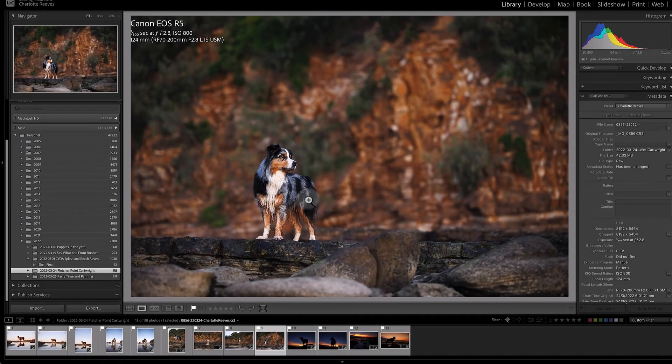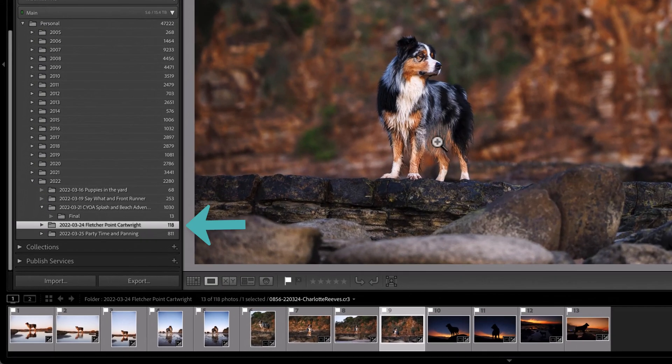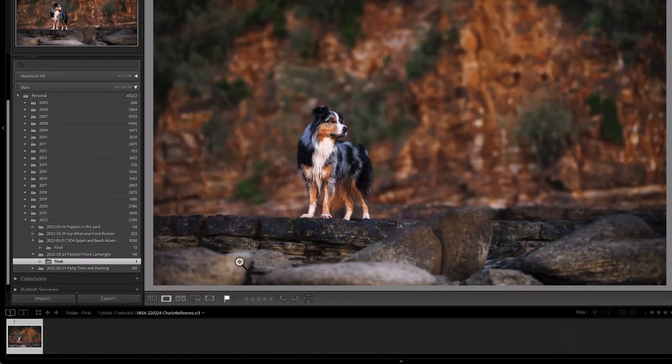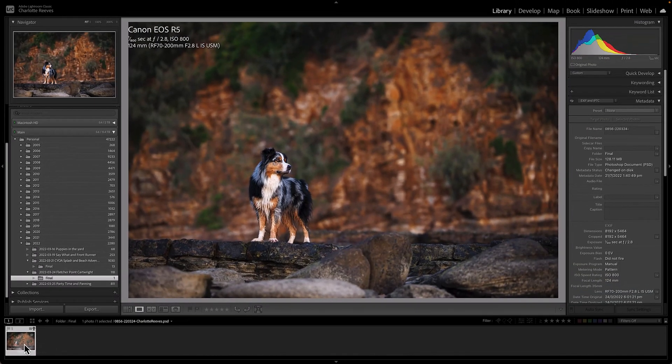Now when I go back into Lightroom, I'll be able to come over here and open out the folder that the raw files are in. In it I will find a subfolder called Final and that is where that final edited PSD file is.